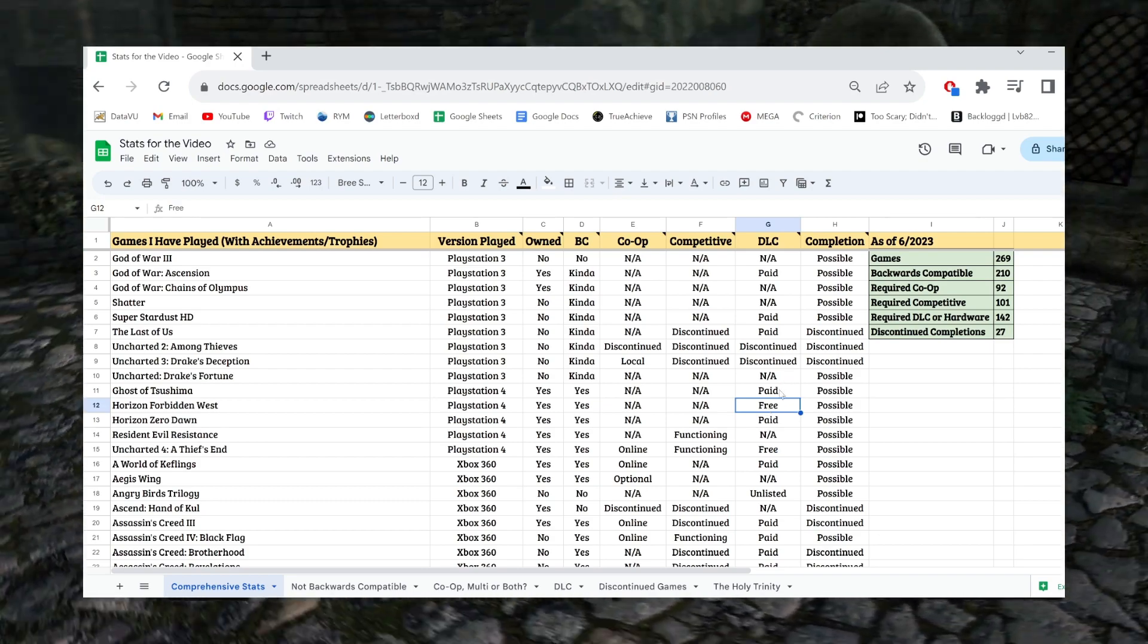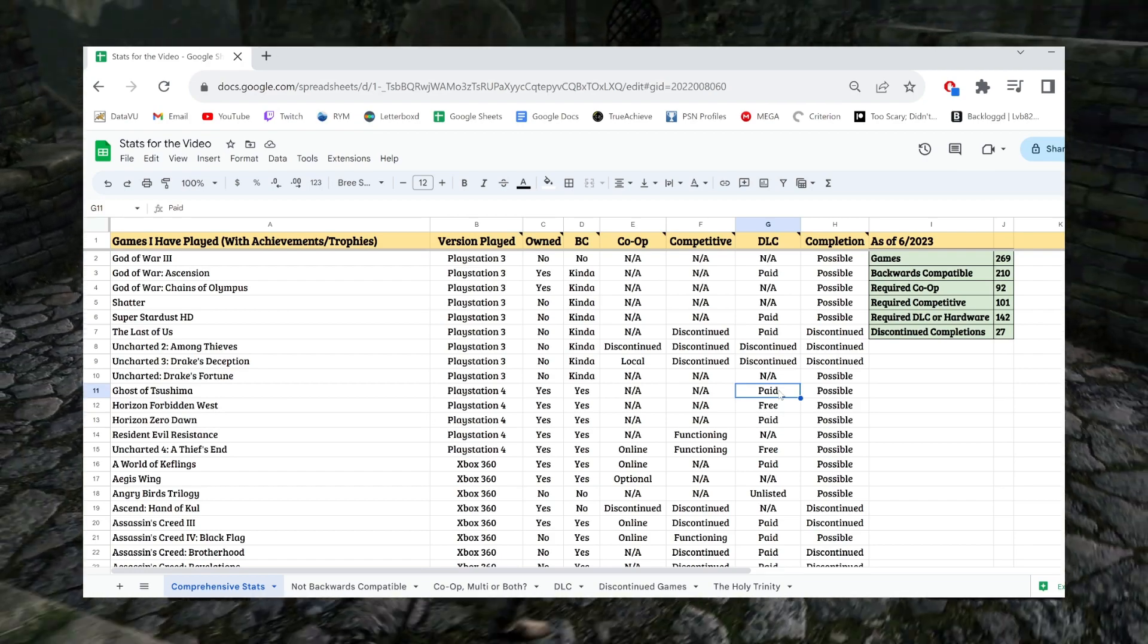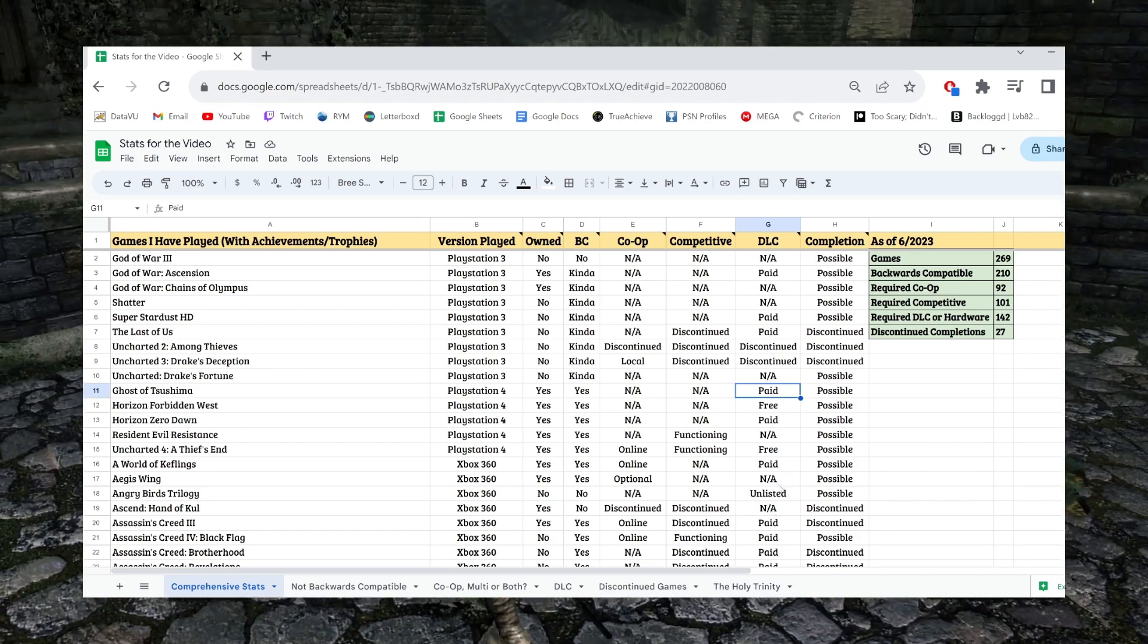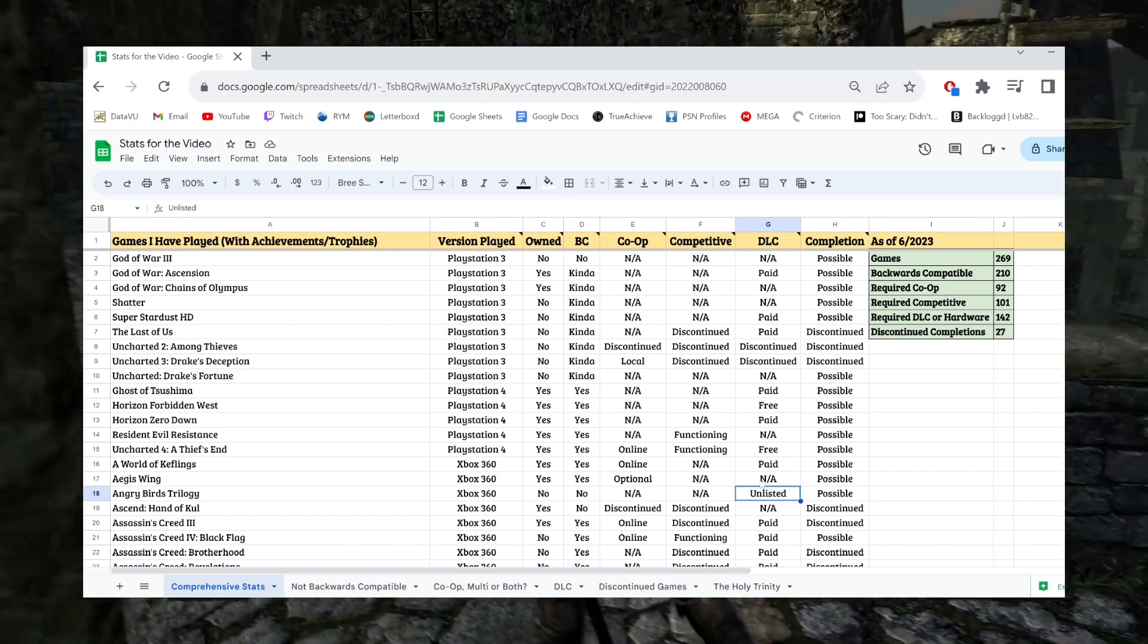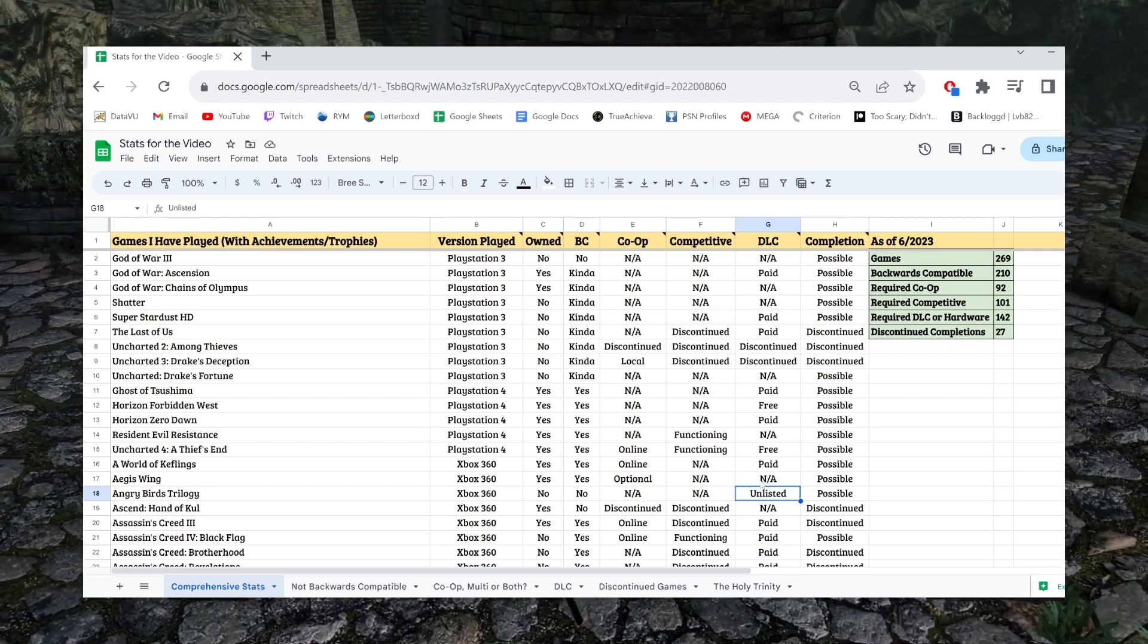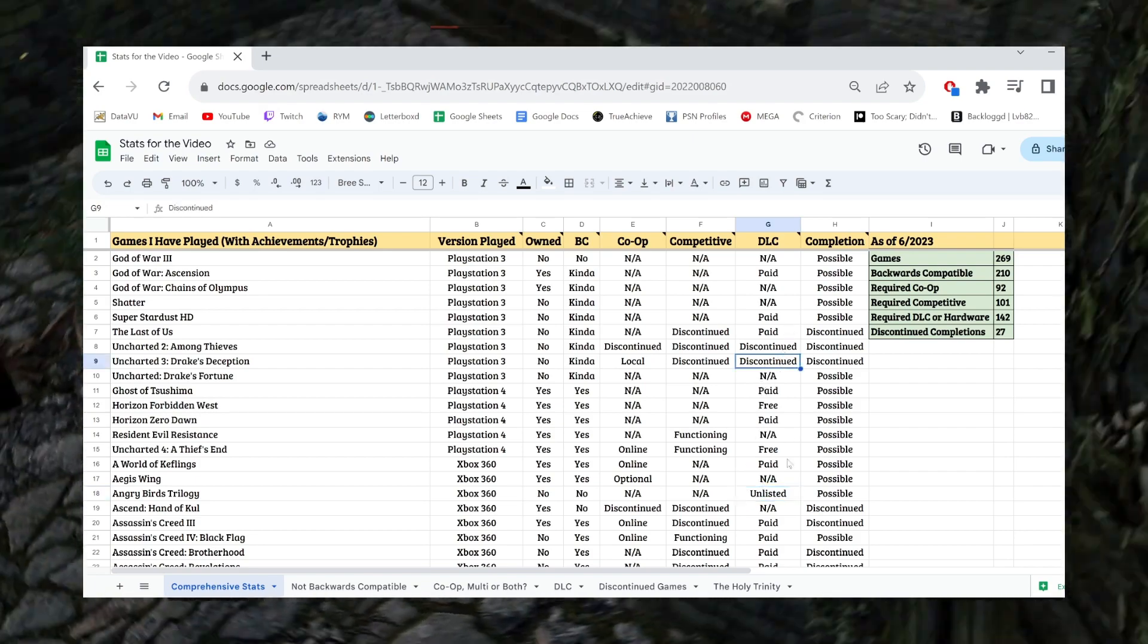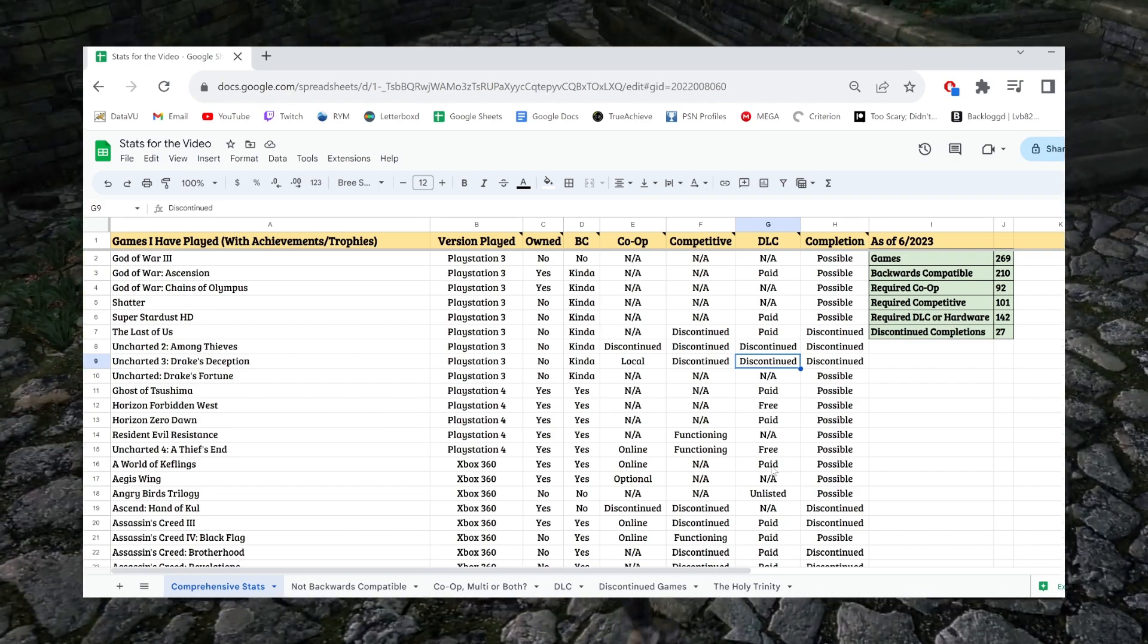Paid DLC is extremely easy and self-explanatory. If you have to pay money for the extra content, there it is. And then I have two versions of discontinued, which just makes things more complicated. If I have it as unlisted, that means I'm 99% sure I purchased this DLC before it went unlisted, but I haven't done it yet. Whereas discontinued, I know with 100% certainty that I did not purchase it and now I cannot purchase it ever again.